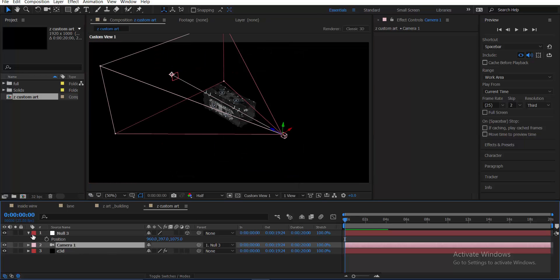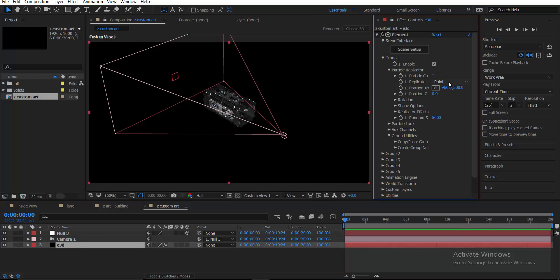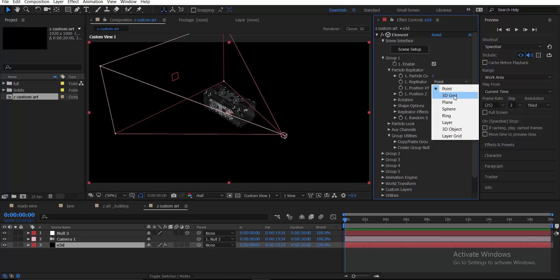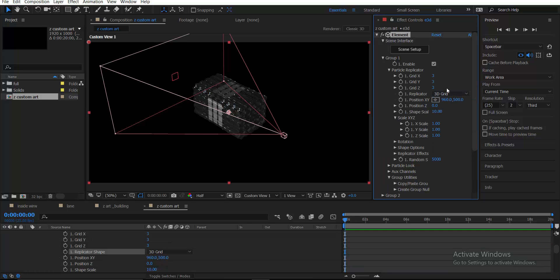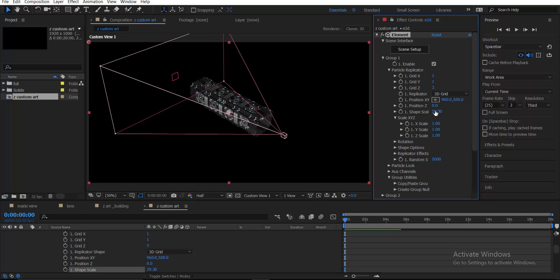Go to the custom view, then go to the Element 3D layer, Group 1, Particle Replicator, and choose 3D Grid. It will generate 3 models in X, 3 in Y, and 3 in Z, but in this case we just need the Z axis, so decrease X and Y to 1 and keep only the Z models.